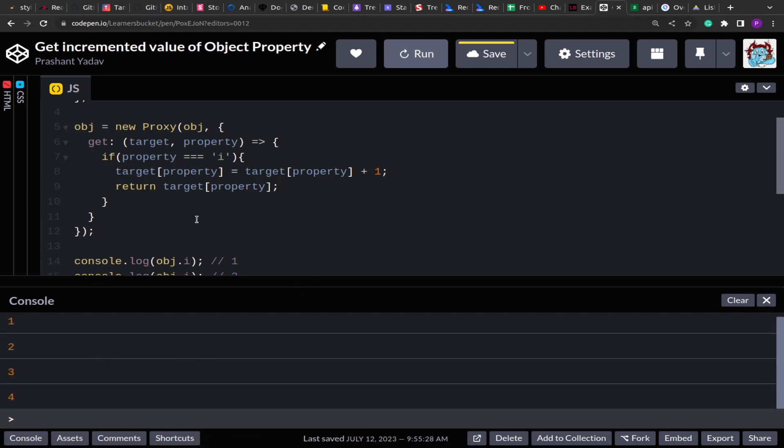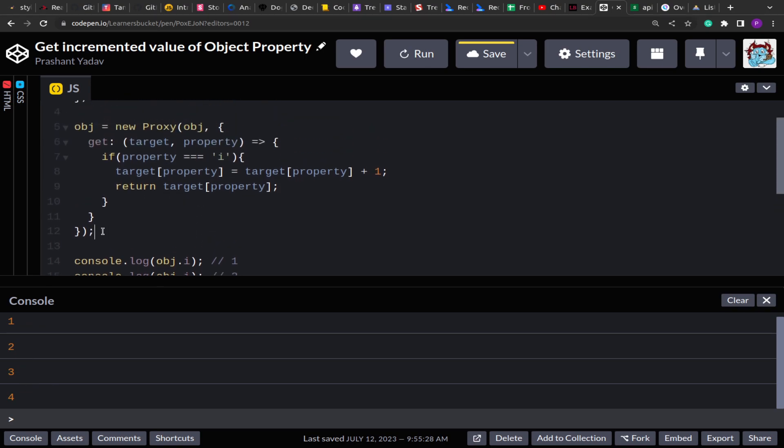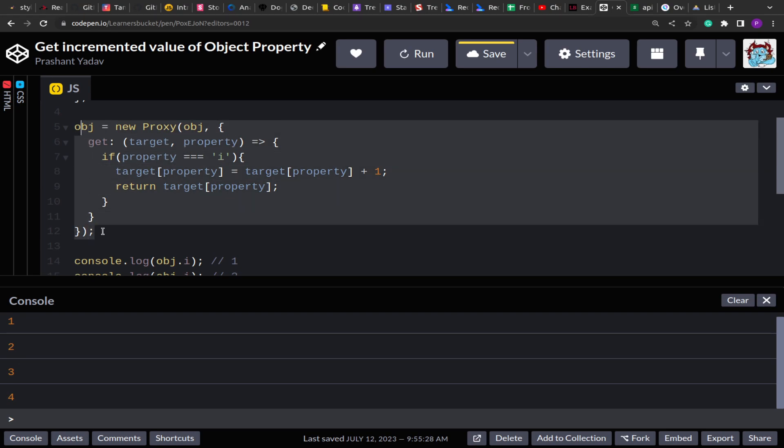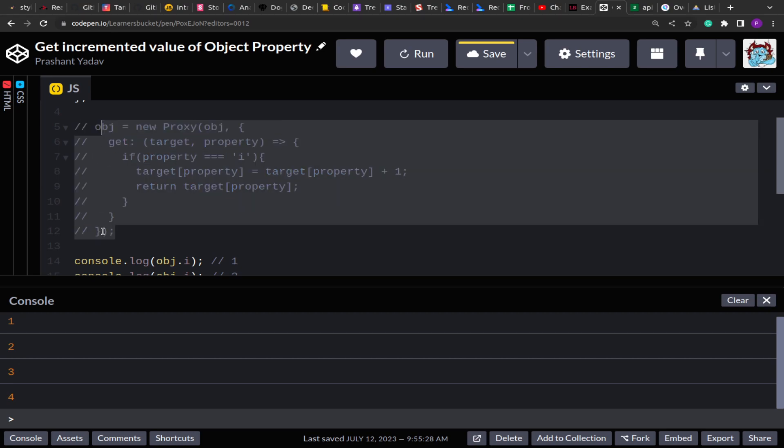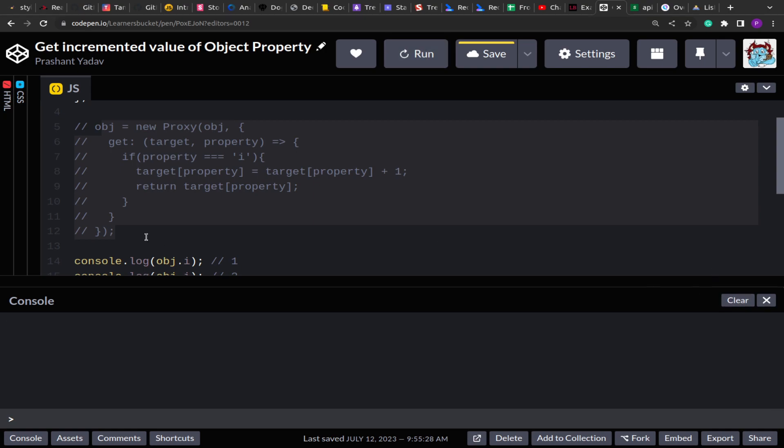Let's see if it works or not. Let me run this code. And you see that every time I am trying to access the object, it's giving me the incremented value which is one, two, three, and four. If I comment this implementation and if I run this again, you will see that we get zero, zero, zero, and zero.